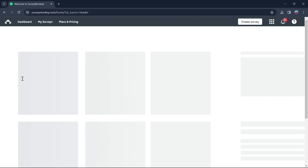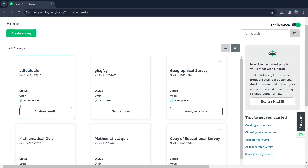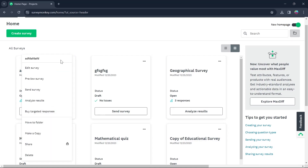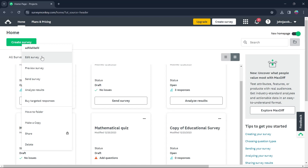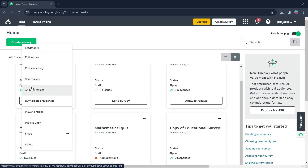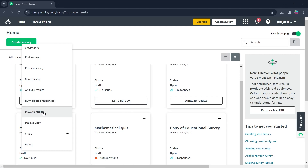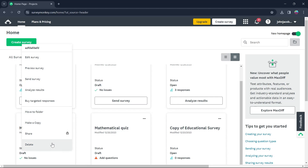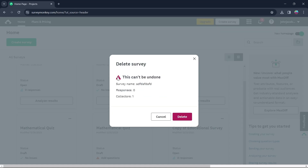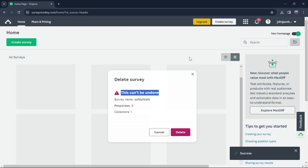Click on the Home button and your survey will appear right here. If you click on the three-dotted icon at the top right corner of it, you have the option to edit, preview, or send your survey, analyze your survey results, buy targeted responses, or move it to a folder. If you click on Make a Copy, it will make a survey copy for further editing. Click on Share to share the survey. If you click on Delete, the survey will be deleted and this action can be undone.